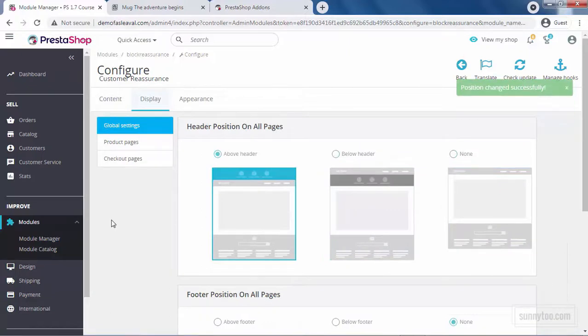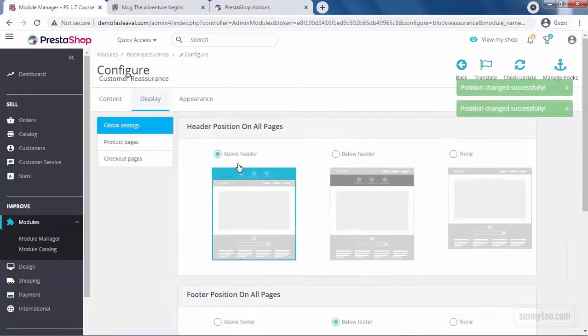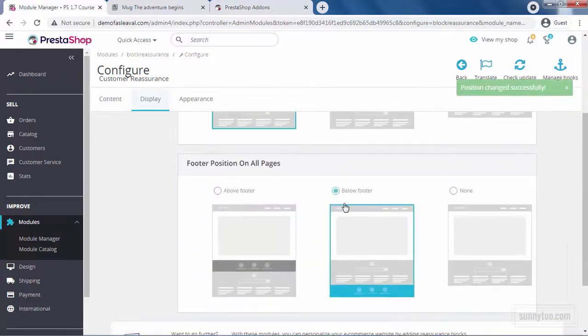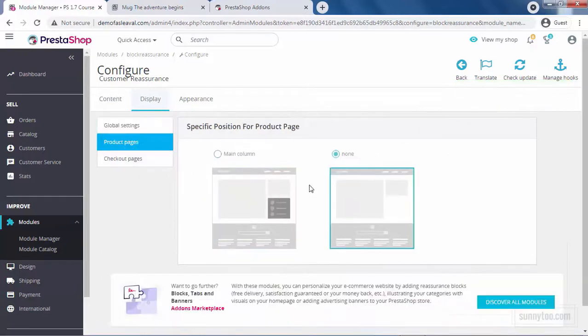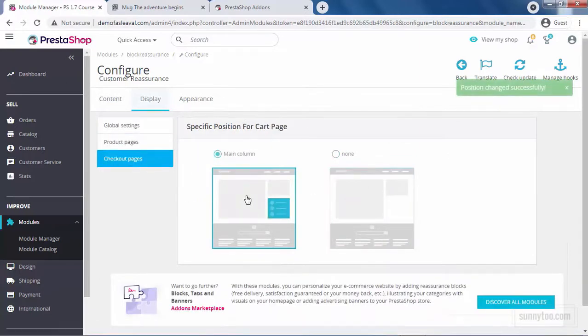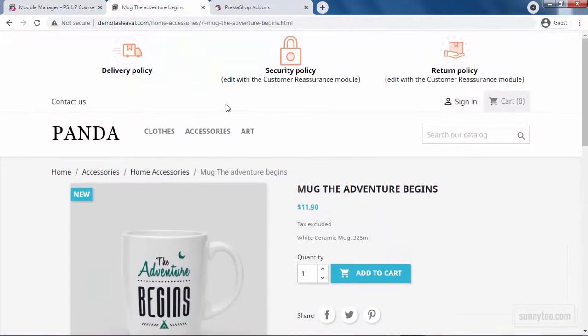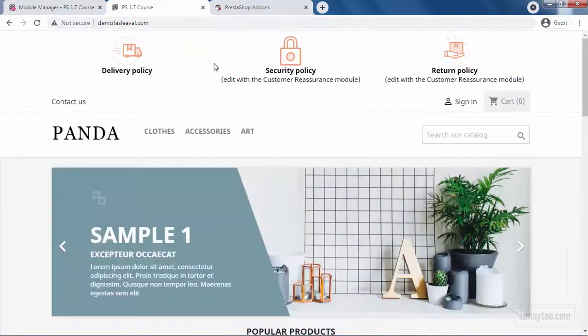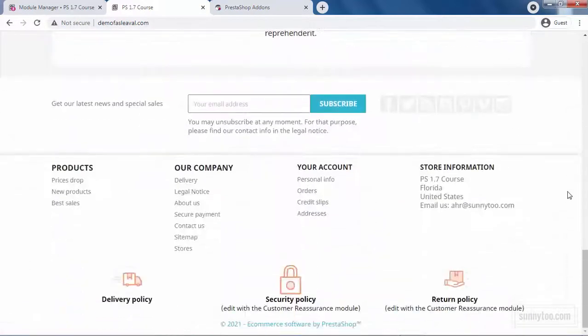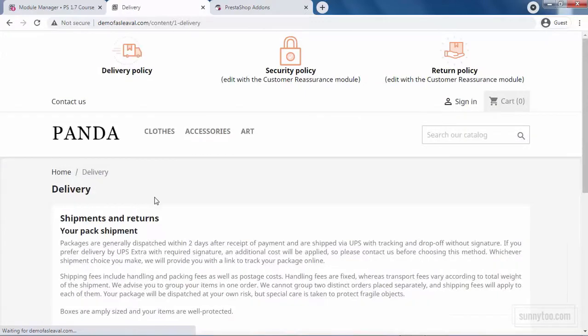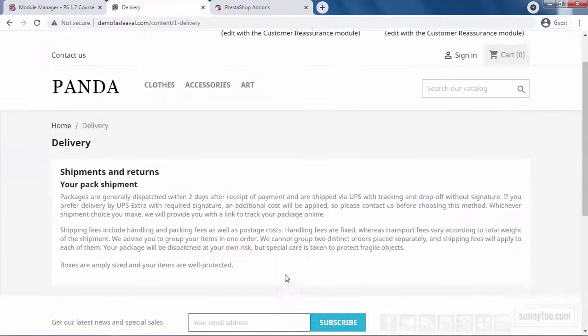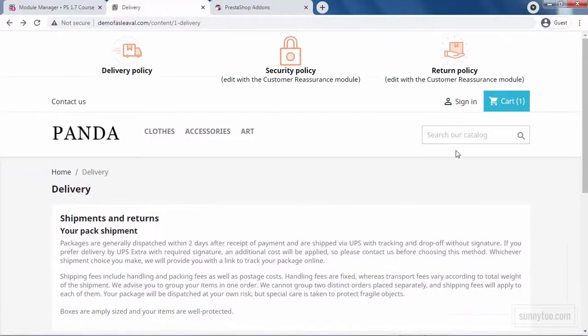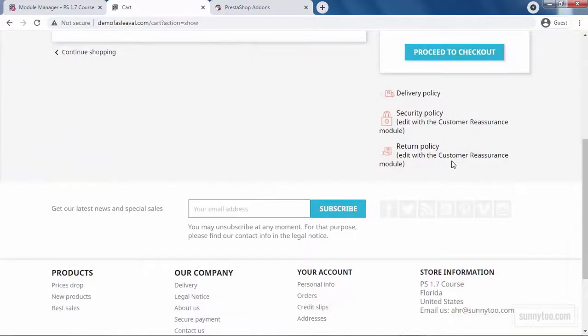Now, let's see how this looks like. I select above the header, below the footer, product main column and checkout main column. Let's refresh the page. We'll see this block in the main column of the product, above the header of all pages and below the footer of all pages. You can also go to the cart and see the reassurance block here in the checkout pages.